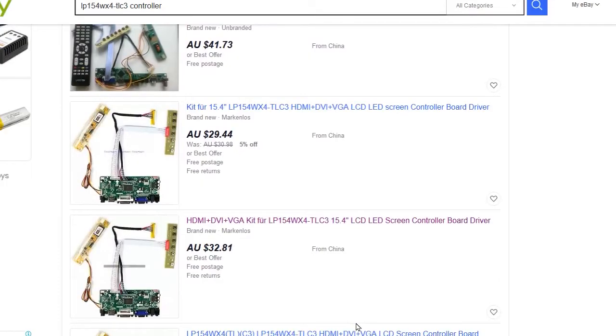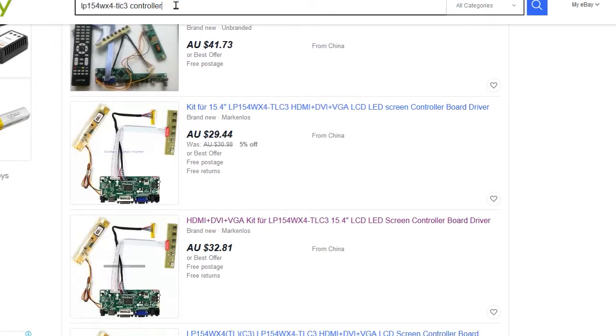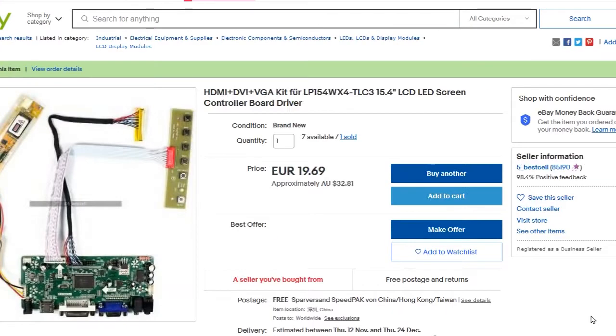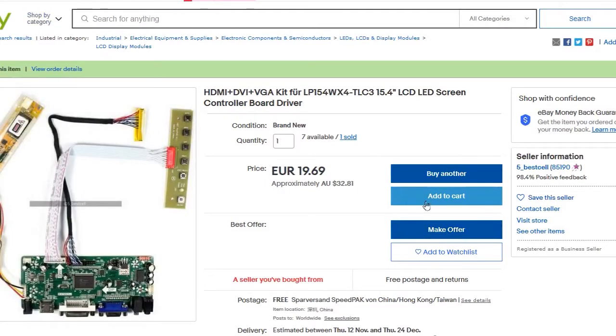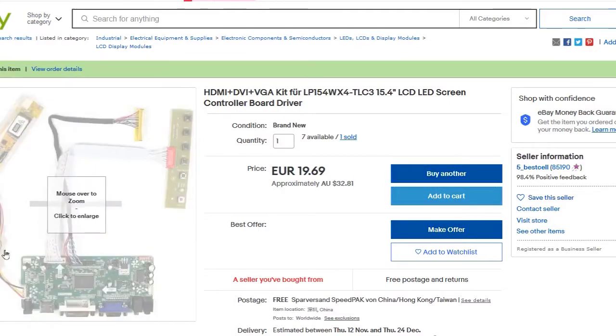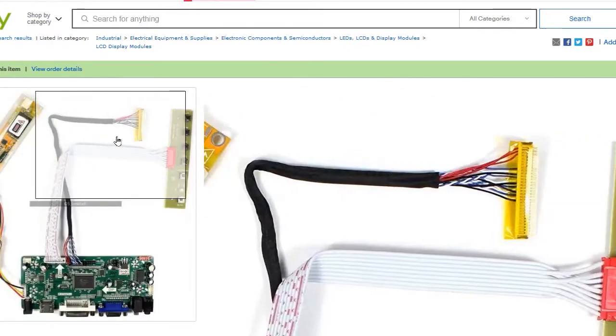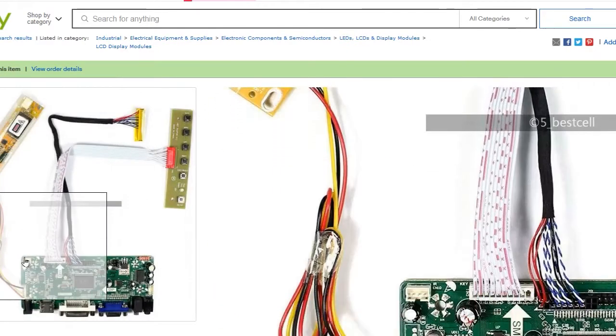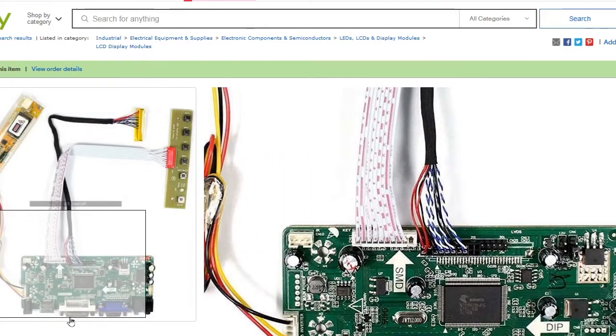Go to Amazon or eBay and type in that model number and type in controller. You'll see lots of results. Then buy the one that goes with your model number and it should ship. Mine shipped in two weeks time from China.